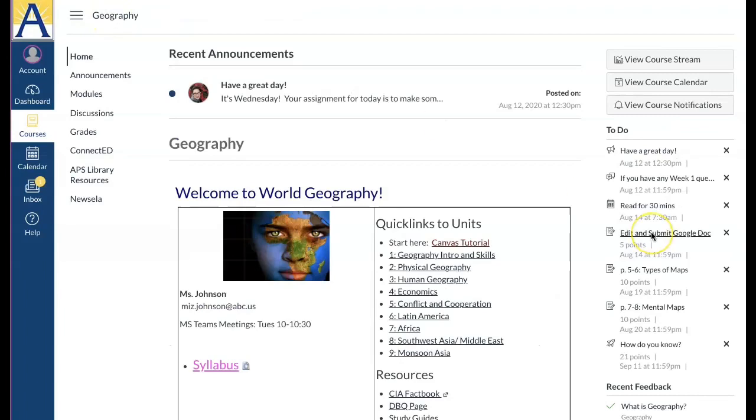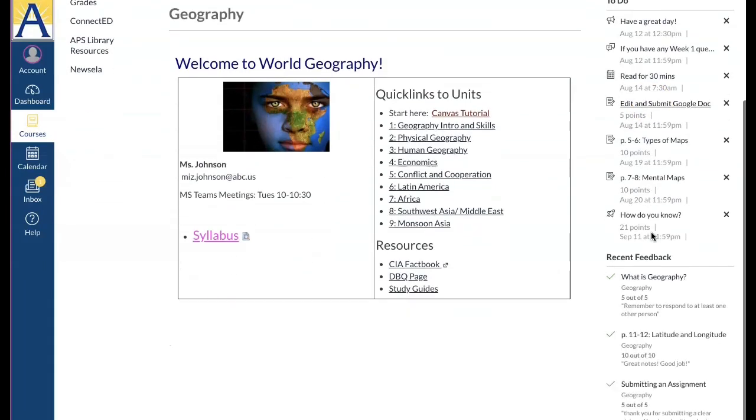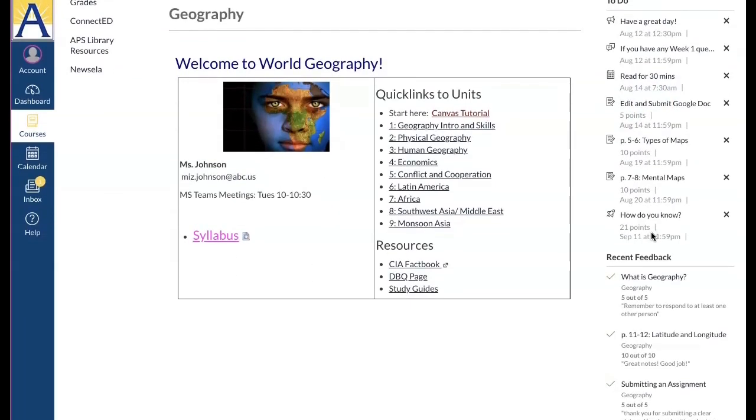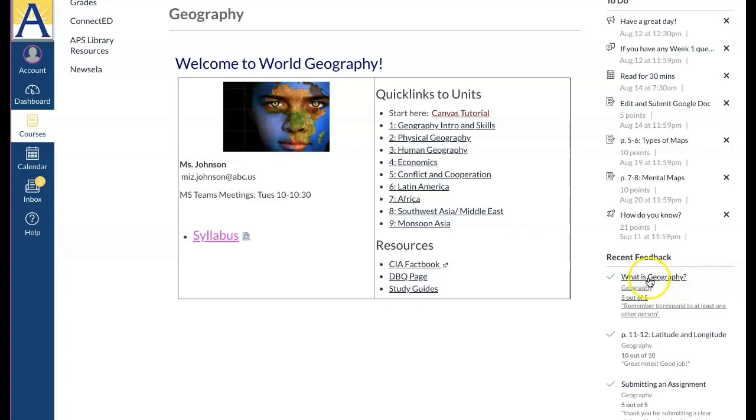The sidebar also lets you know of any recent feedback to assignments. Click the assignment name and view the feedback in the submission details page.